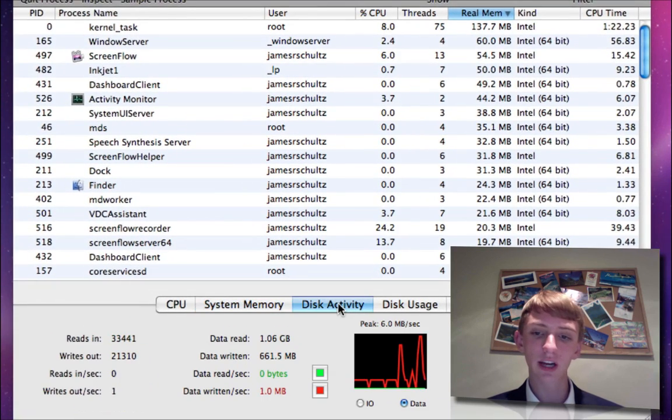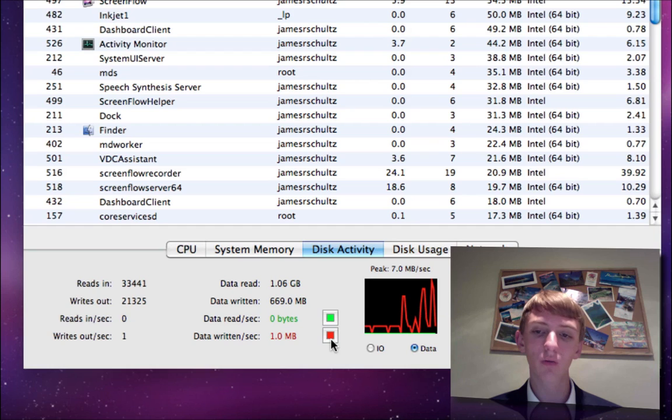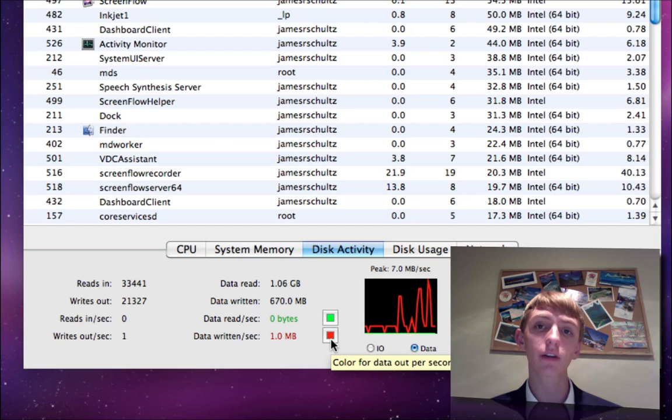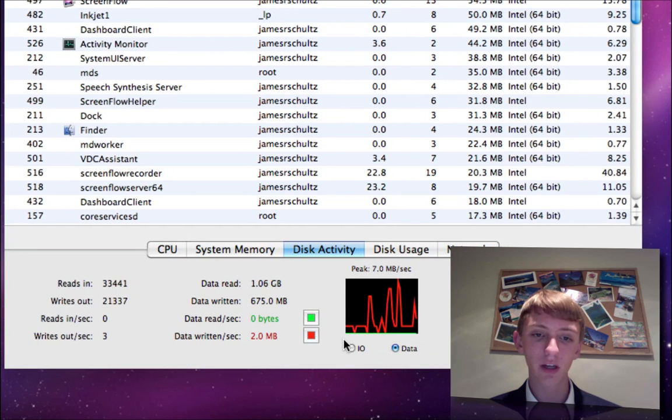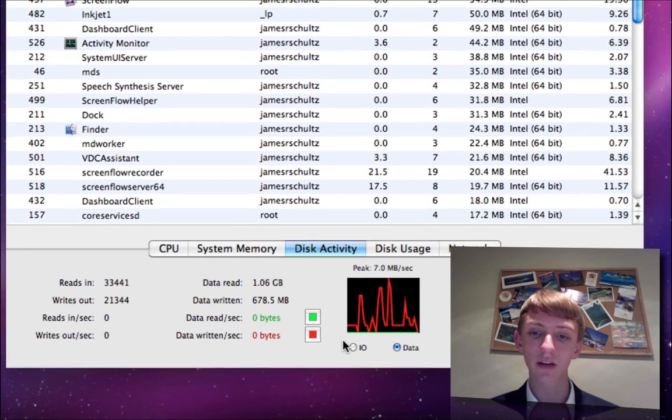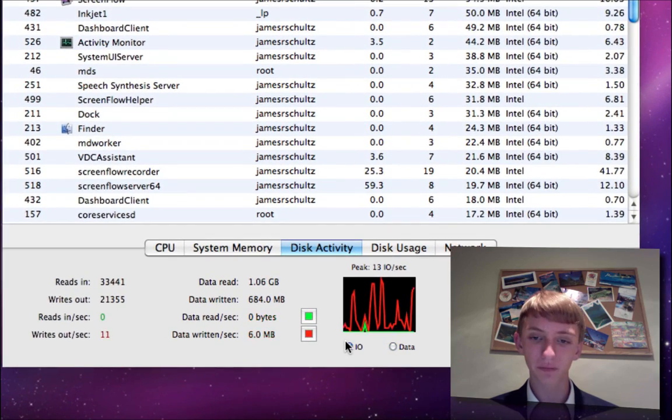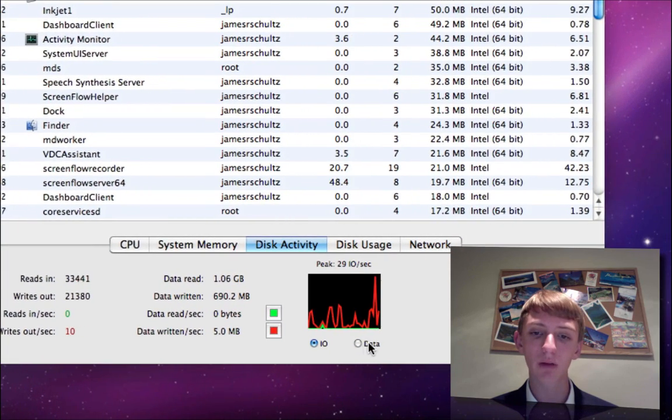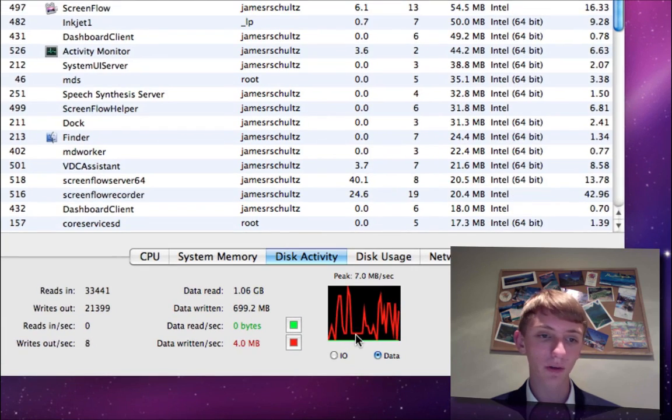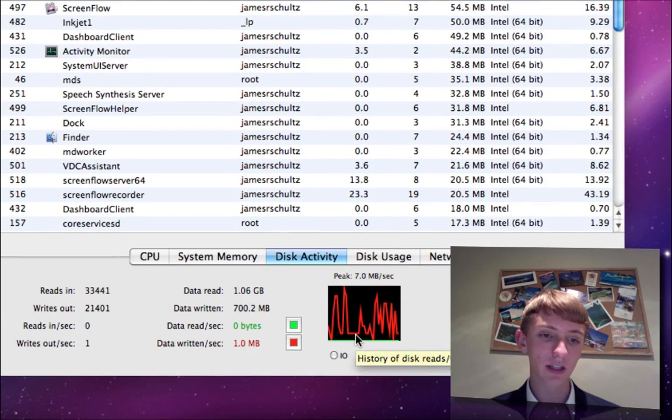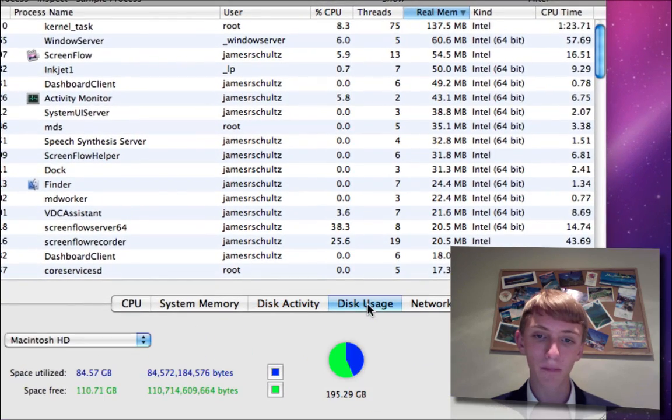Your disk activity is just going to show you how hard your hard drive is working to read or write information. The graph, you get data read is green, data written is red. You can switch the graph to input output or simply data. You get all the reads and writes in and out, which is nice per second.